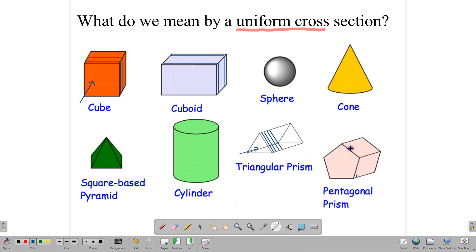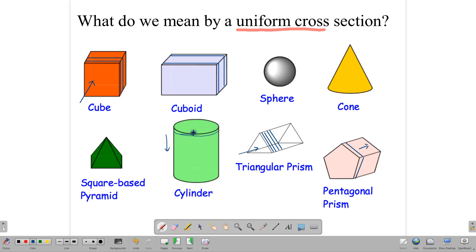When you look at this pentagonal prism, the same thing is true. If you cut along this side, you're going to get a pentagon, and if you keep cutting in that direction, you get more pentagons, always the same size. Same thing for the cylinder — when you cut it, you get a circle. Pretend it's a sausage that's uniform throughout; every slice you cut will be a circle, the same size. This is what we mean by a uniform cross-section.